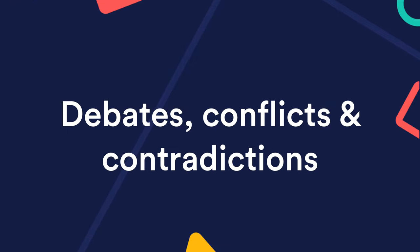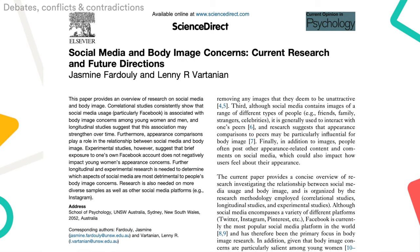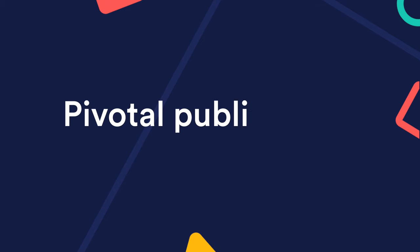Debates, conflicts, and contradictions: are there any debates between sources? Perhaps studies that use similar methods but yielded different results? If there's any research that goes against the general consensus, it should be addressed. In our example, some studies suggest that certain types of social media use have no association with body image, so we want to look critically at how they come to that conclusion.